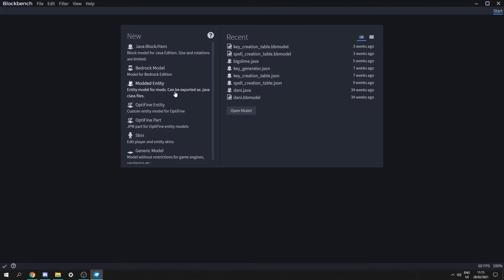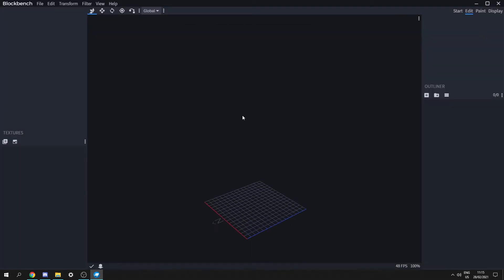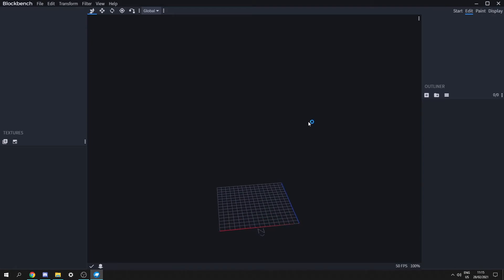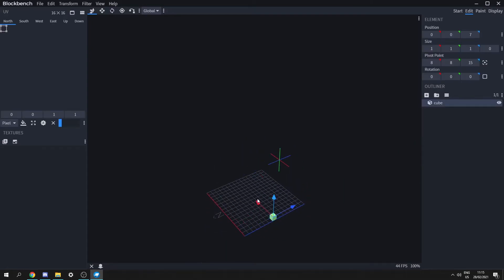We can also make an entity in Blockbench later, but for now let's click Java Block/Item. We need to create a name so I'm just going to call it display case, then click confirm. Now we're in Blockbench, which is similar to other 3D modeling software. First we need to create a cube by going to the outliner and clicking Add Cube.